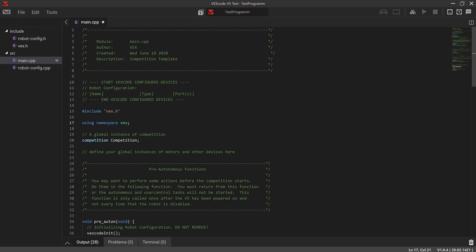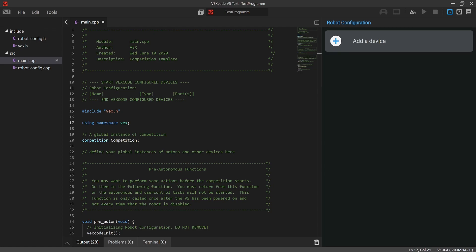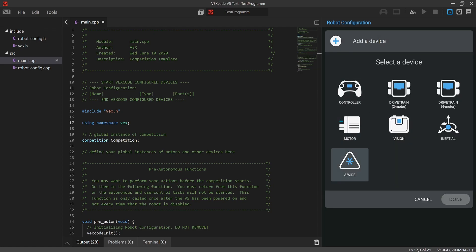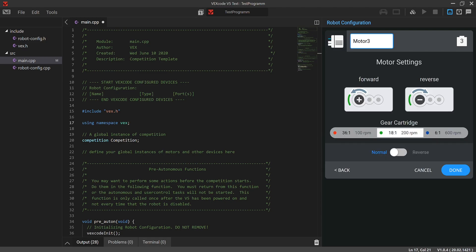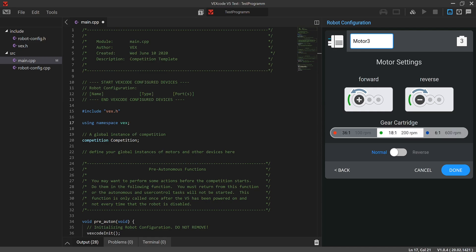So when you initialize the motor, you go to the top right corner and click this button. Then click 'Add Device,' go to 'Motor,' and check what port it's wired into. Let's say it's in port 3 — click on port 3. You'll see different gear cartridges: red is 100 RPM, green is 200 RPM, and blue is 600 RPM.